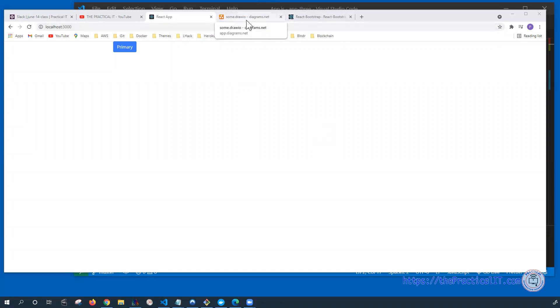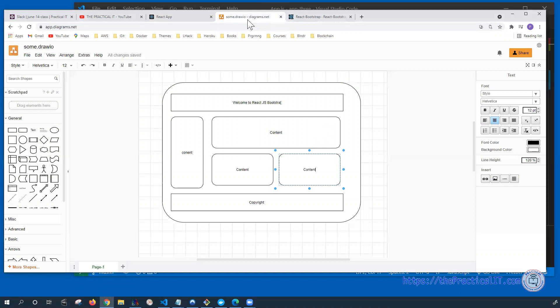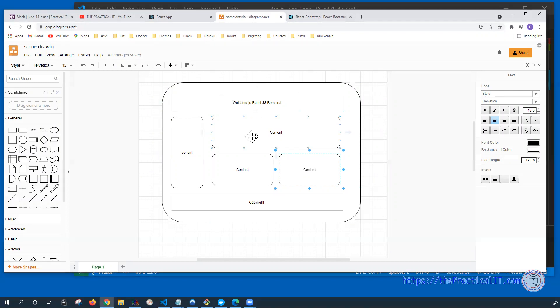I have already gone ahead and tried to come up with a bit of the design that we're trying to create. As you can see, this is more or less a typical kind of web page. On the top, we have the header.